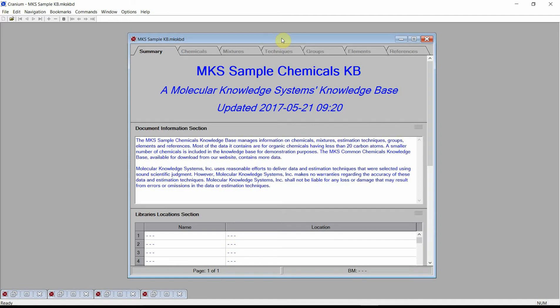Welcome. This video demonstrates how to generate an input file for the ChemCAD process simulator. We will be using Cranium for this demonstration. The identical capabilities are also available in Synapse. Please see our videos on how to download and install Cranium Reader or Synapse Reader if you need a working version of the software to follow this demonstration.